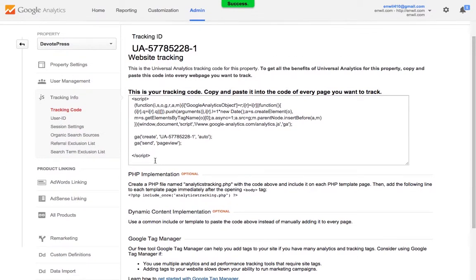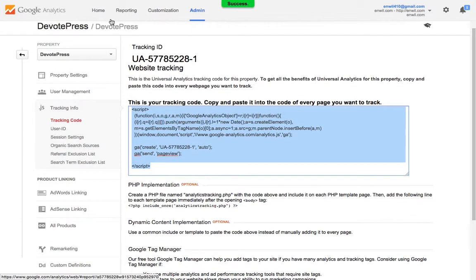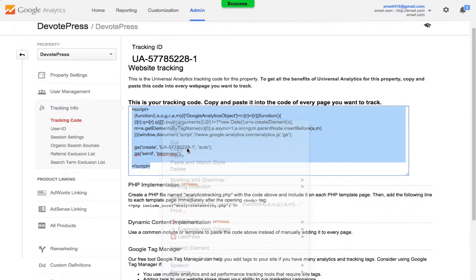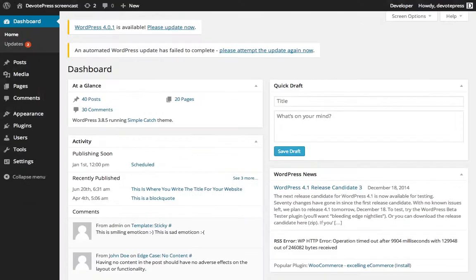And here you have your tracking code. So copy all of it and click on copy, and then go to your WordPress dashboard.